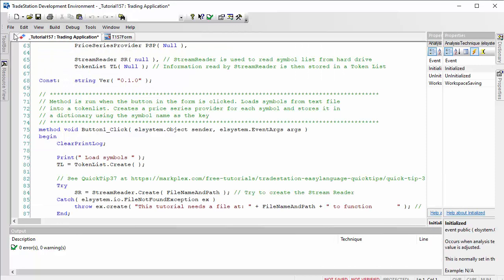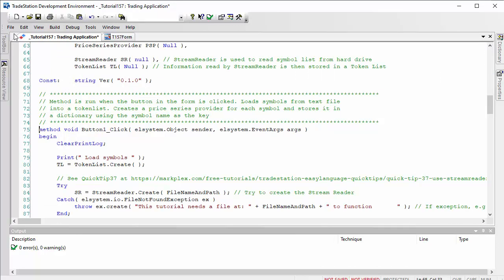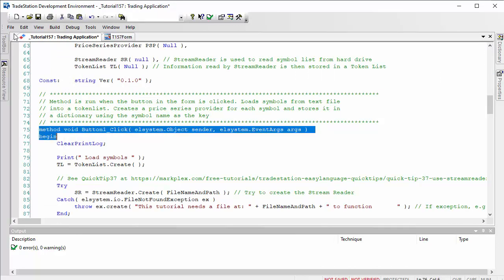What that will do is in your program you will now have a method for the button click. What we're going to do in that method is clear the print log—we're going to do a little bit of printing.